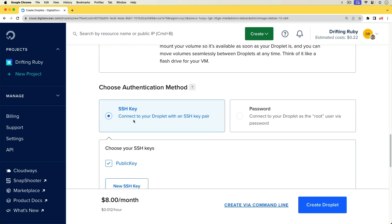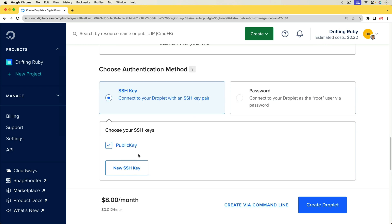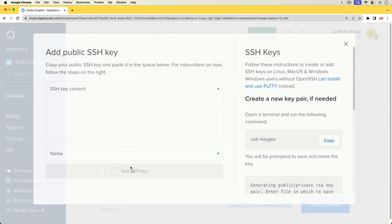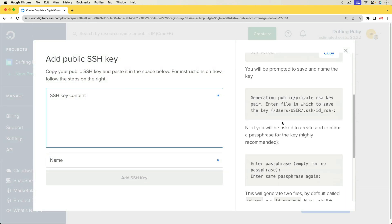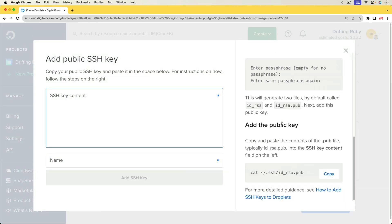Another thing is that we are going to be using an SSH key. I do have a public key already uploaded. However, you can create a new SSH key, follow the instructions on the right hand side, and then copy out the public key and paste it in to use that as well.